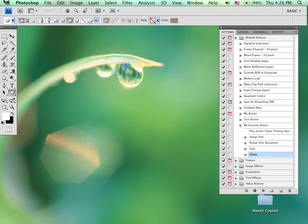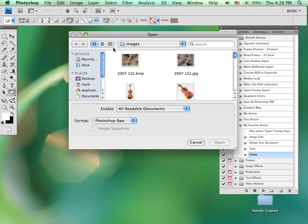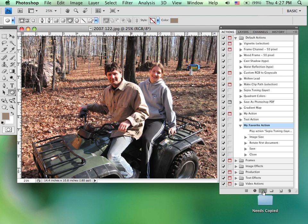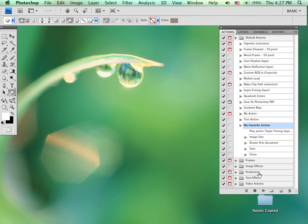So now if I were to open an image, let's pick the original. If I run this action, it will not only do the sepia toning, not only the image size, rotating, it will save it as a bitmap and then close the image. So we'll see all those steps occur. And then it looks like it disappeared. It disappeared because it saved it and closed it. All a part of that action.